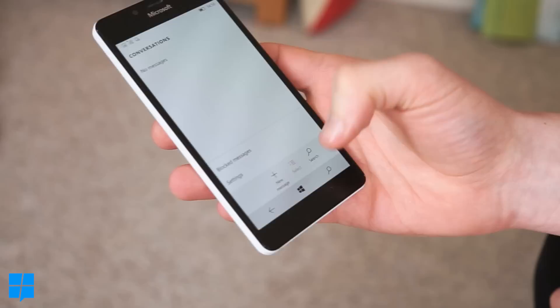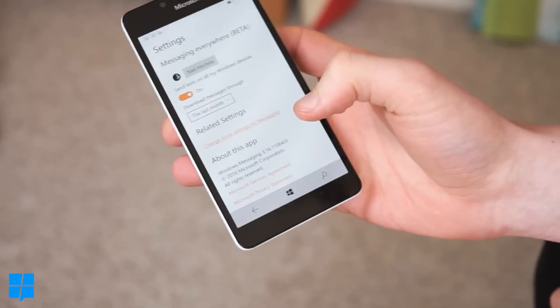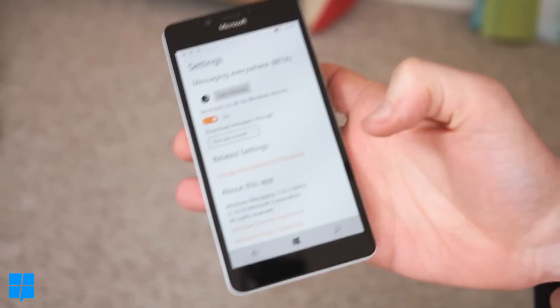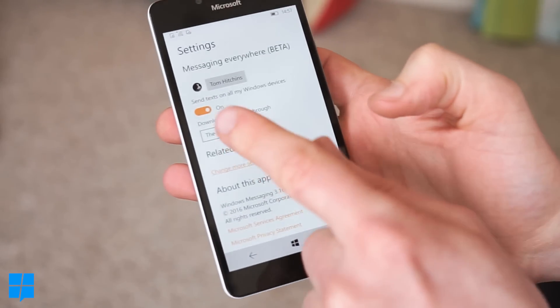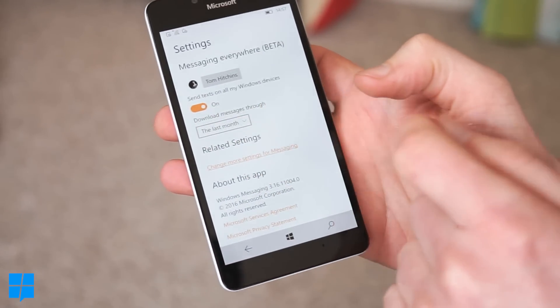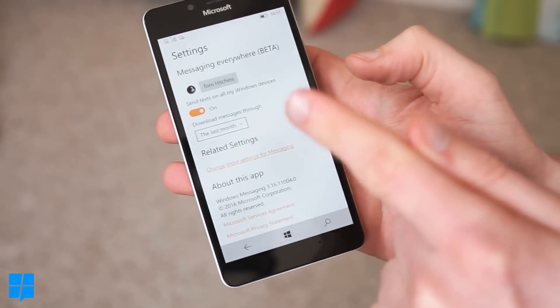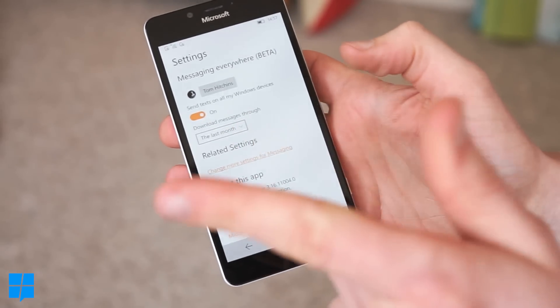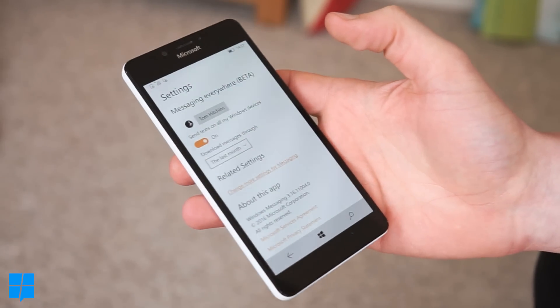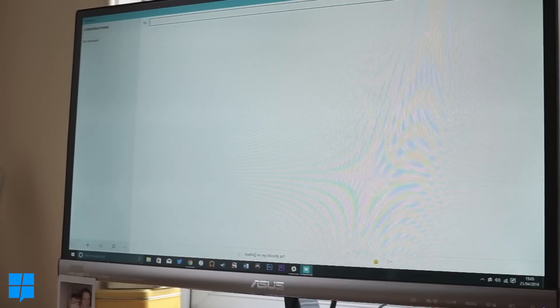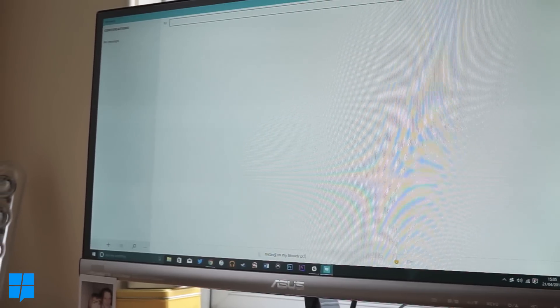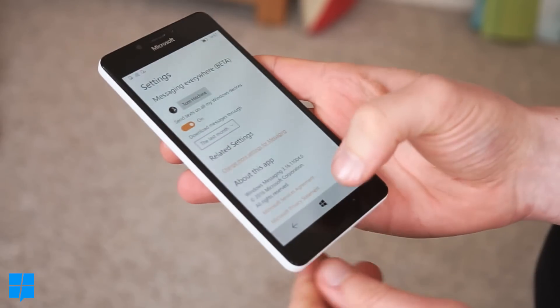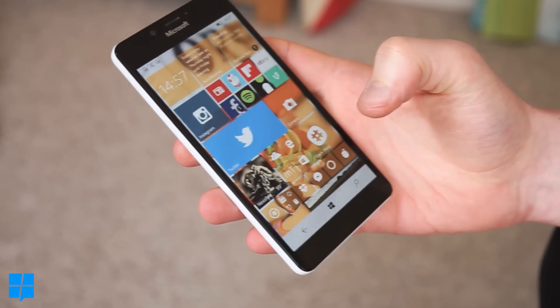Now if you go into your texting you can go to settings and you see here you can actually have send text from all my Windows devices. You need to sign in on your phone and on your PC or your tablet or wherever you want and then you can send text through wherever you want, which is an interesting new feature.